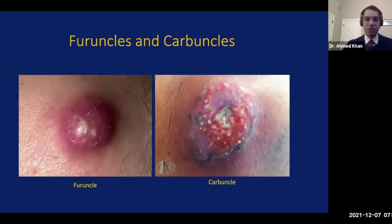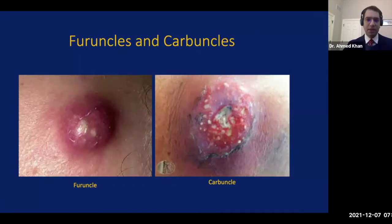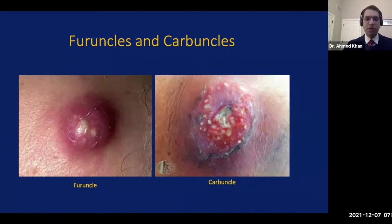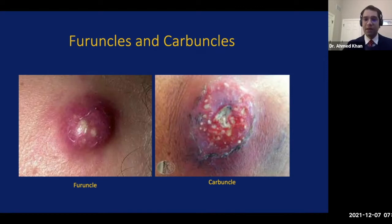Here we have pictures of a furuncle and a carbuncle. On the left, we see a furuncle with an inflammatory nodule and a central area of purulence, usually centered around a single or very few follicles. Whereas on the right, where we see a carbuncle, it originated from multiple hair follicles which coalesce. Carbuncles usually have a thicker overlying skin, and the deeper pockets of pus are usually separated by connective tissue.